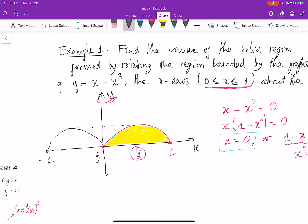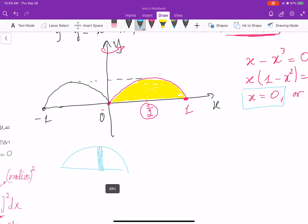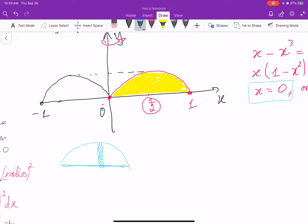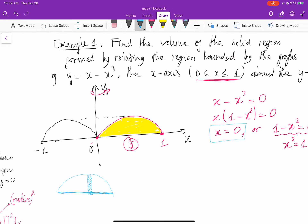In this situation, we cannot use the disk method. For the disk method, our cut is perpendicular to the axis of rotation. You see that? So for this situation, if you want to use the disk method, there's no way. So we need to use another method — we can use the shell method to do that.